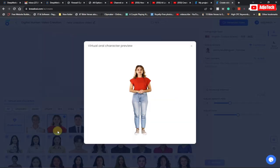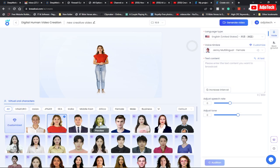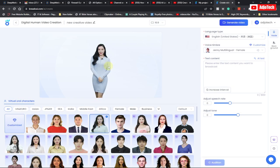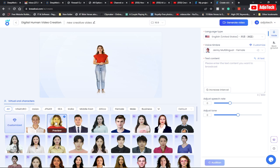You can click and preview to see how the character is going to look. You can select a character and look at a preview — just go through and make sure you are okay with the character you want to use. I'm just going to go with this one for now.